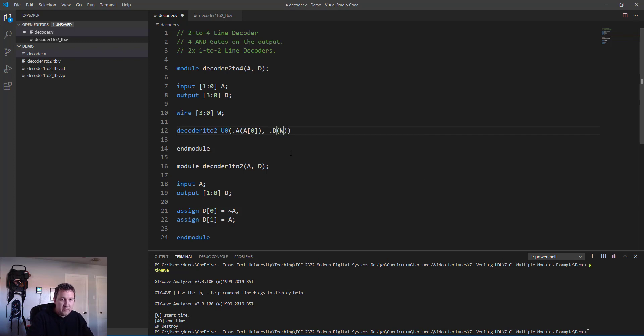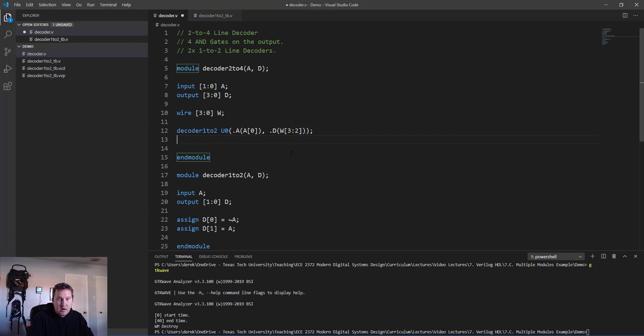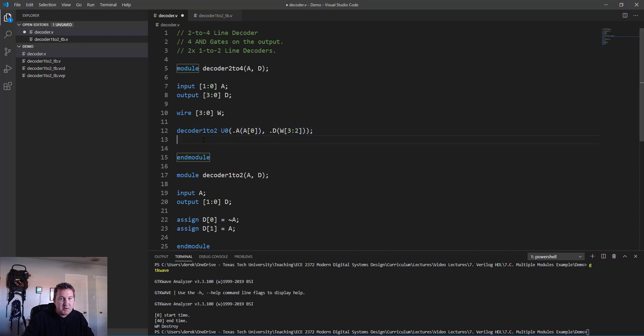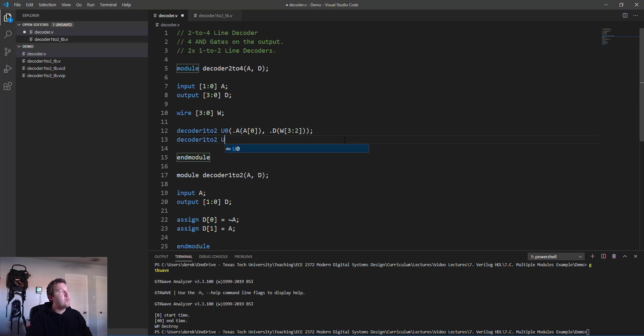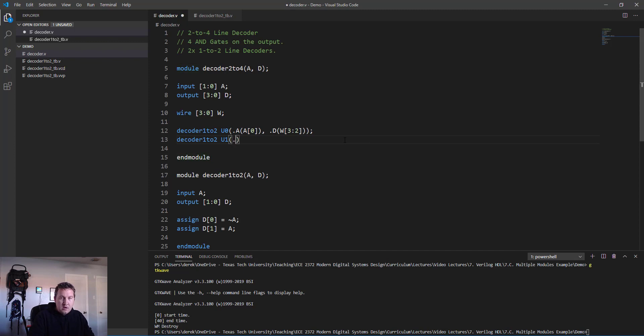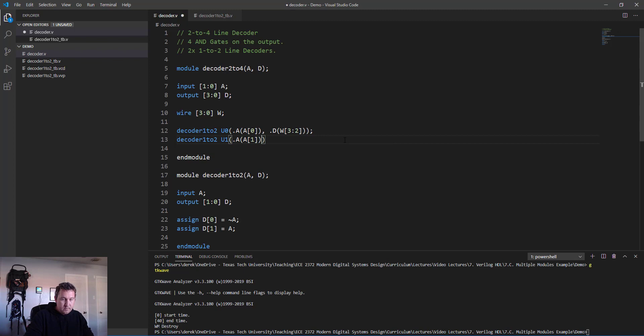In this case I want to tie it to a[0], the zero-th bit of the a input to the 2-to-4 decoder. And then its d I want to attach to the first two bits of my wire, so I'm going to say wire [3:2]. That's all there is to instantiating a module inside another module. You might notice it looks very similar to how we do in test benches, and in fact it's the same mechanism.